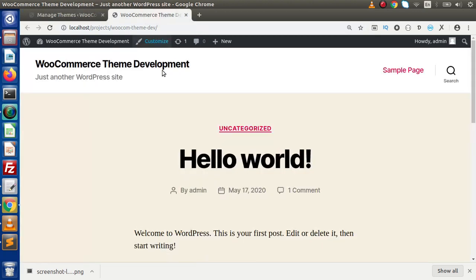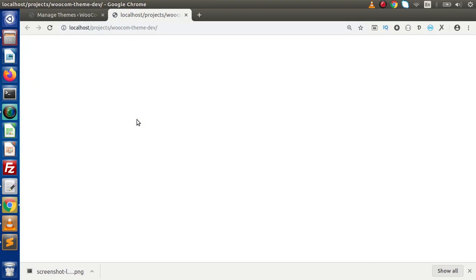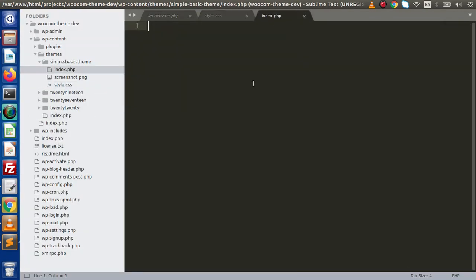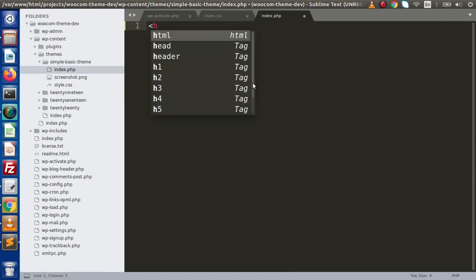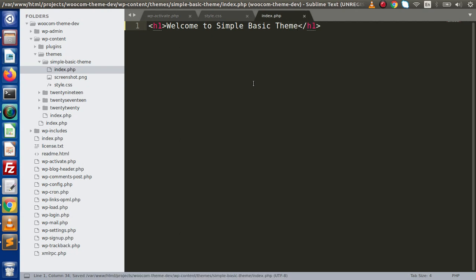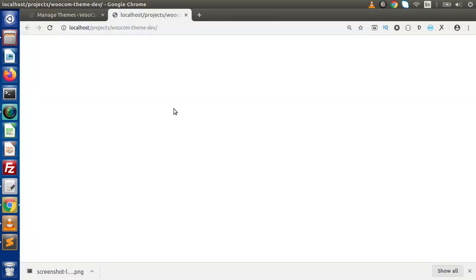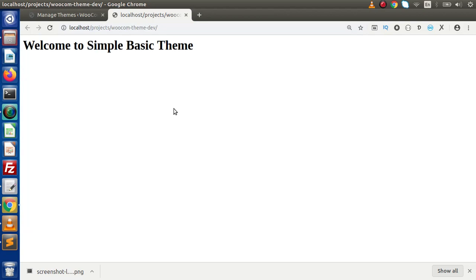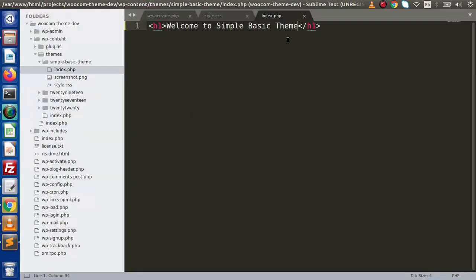Now if we reload the page, there is no content — that is because it is using index.php, which currently has no content. If we provide a simple h1 tag saying 'Welcome to Simple Basic Theme', save the change and reload the browser, we can see the message we wrote inside index.php.